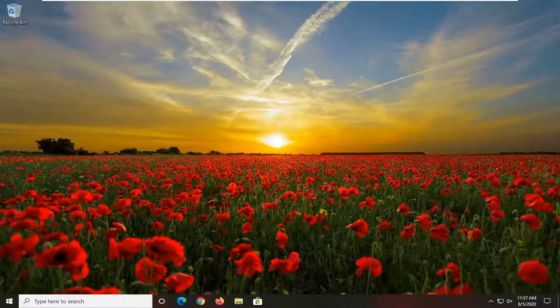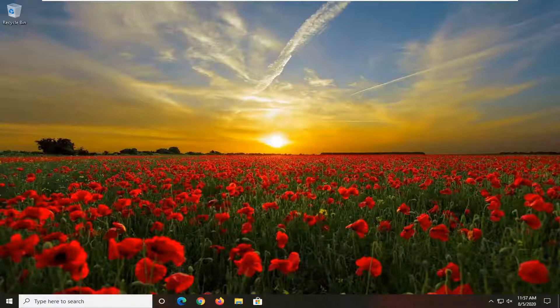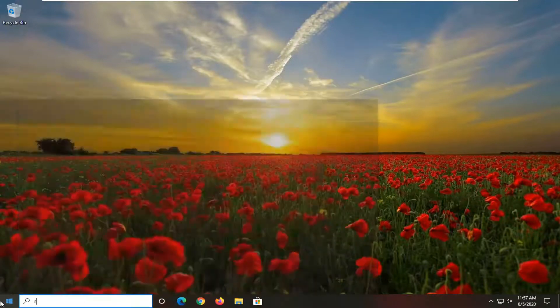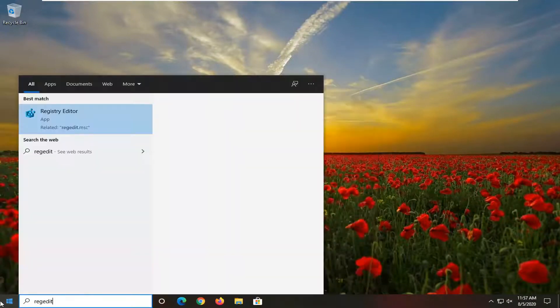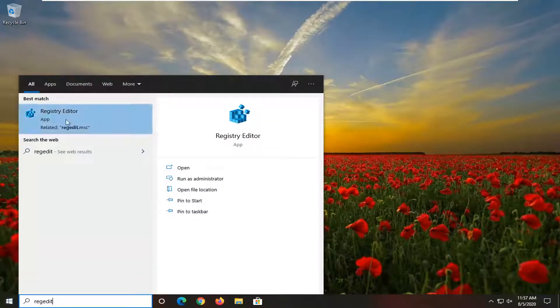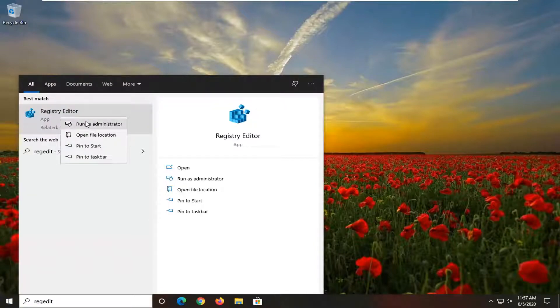This should hopefully be a fairly straightforward tutorial on how to resolve some of these issues. We're going to jump right into it and start off by opening up the start menu, type in regedit (r-e-g-e-d-i-t). Best result should come back as registry editor. You want to right-click on this and then select run as administrator.